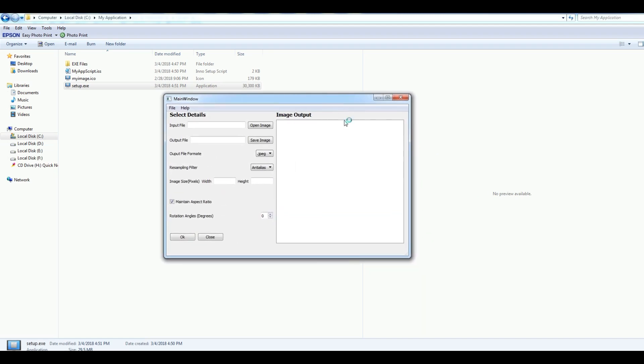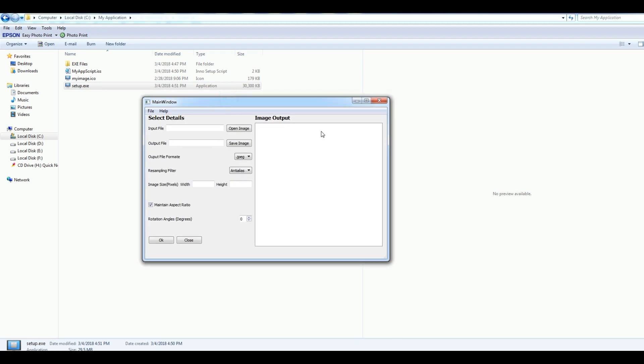One thing I should mention: you can use this for every language, you can use this for every Python package. If you're using WXPython, Tkinter, or PySide, there's no problem. Just continue like this and it will make an installer for you. If you have any questions please let me know, and for further videos please subscribe to my channel. Also if you like this video, please share the video.